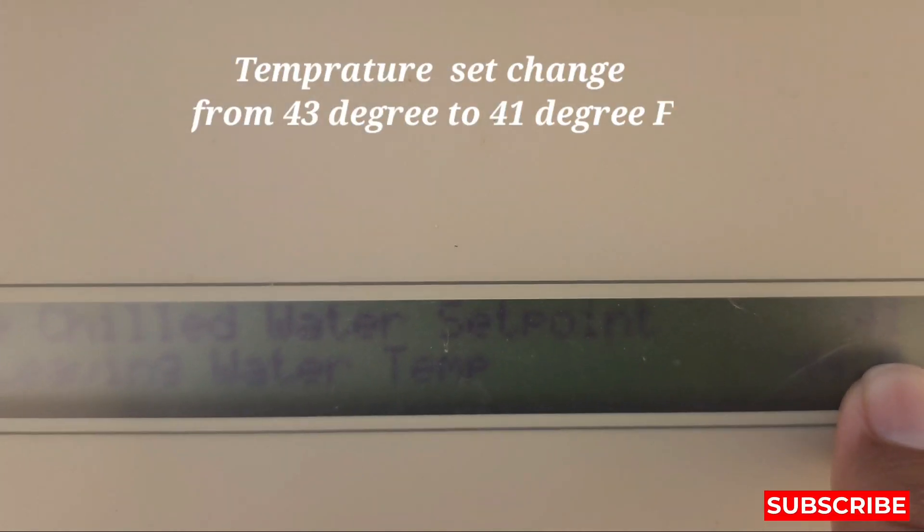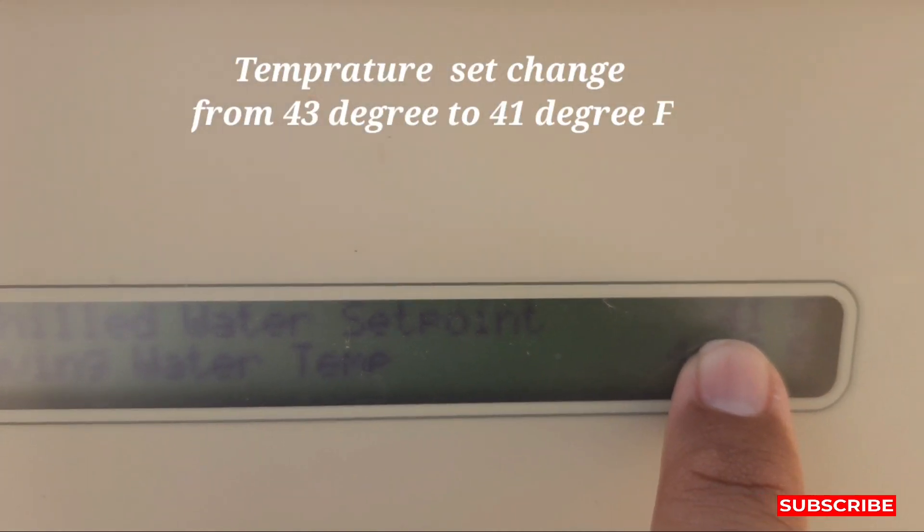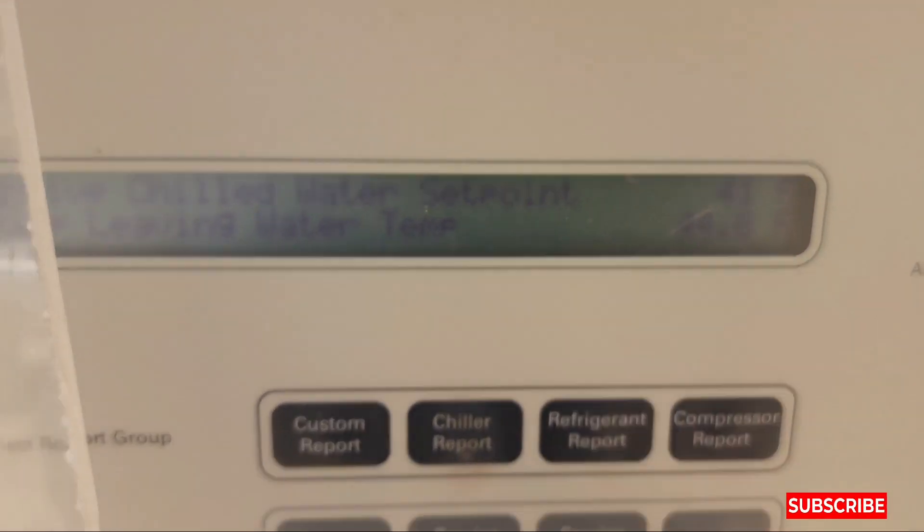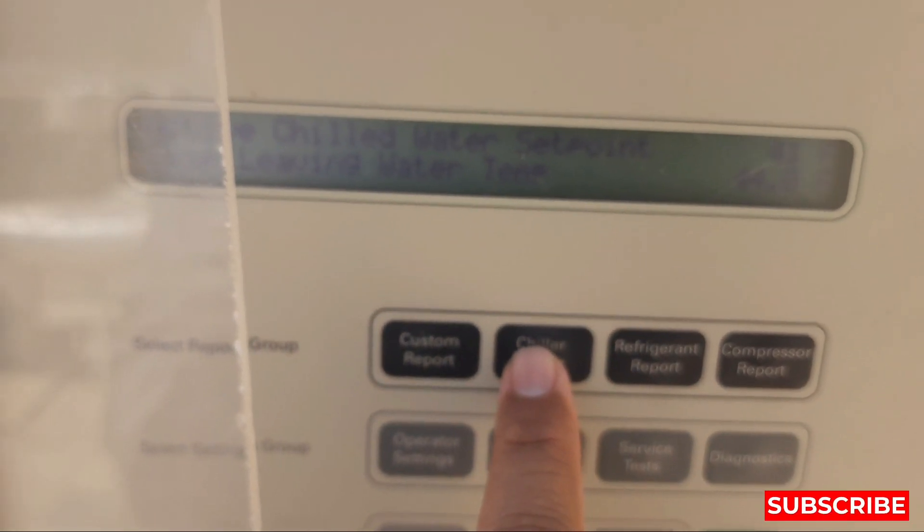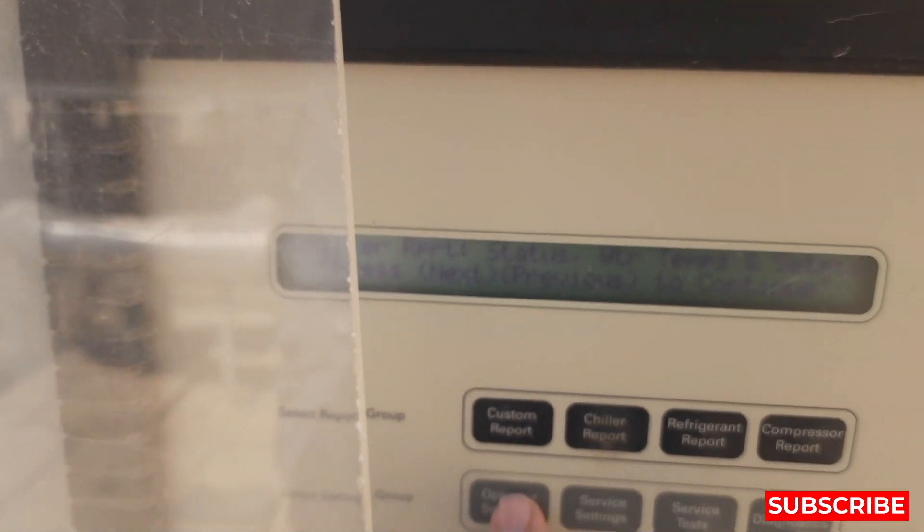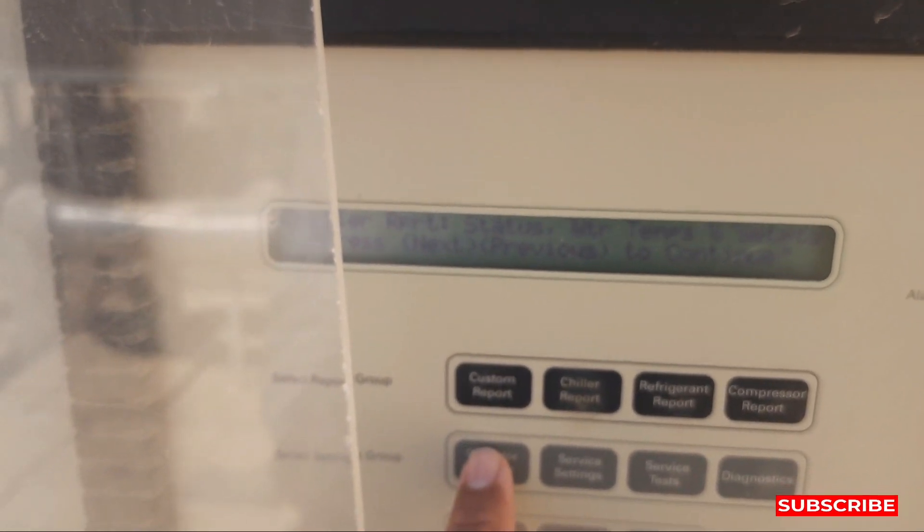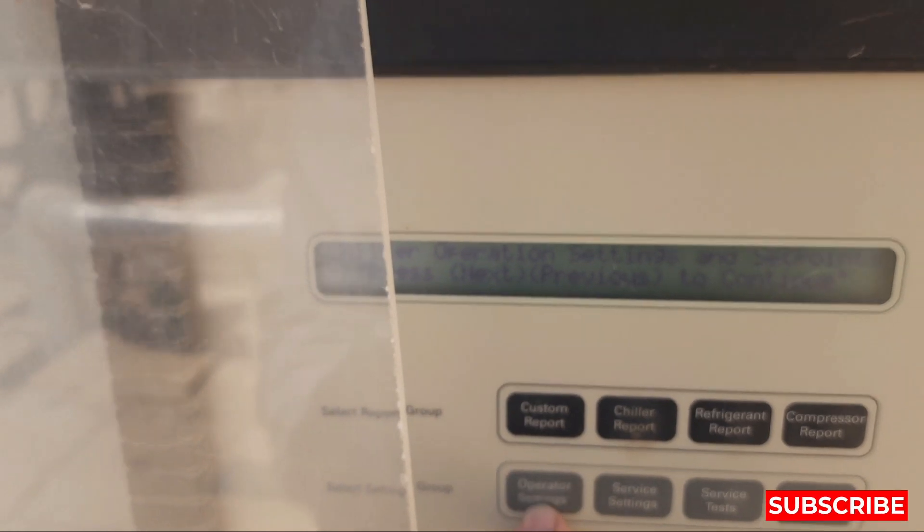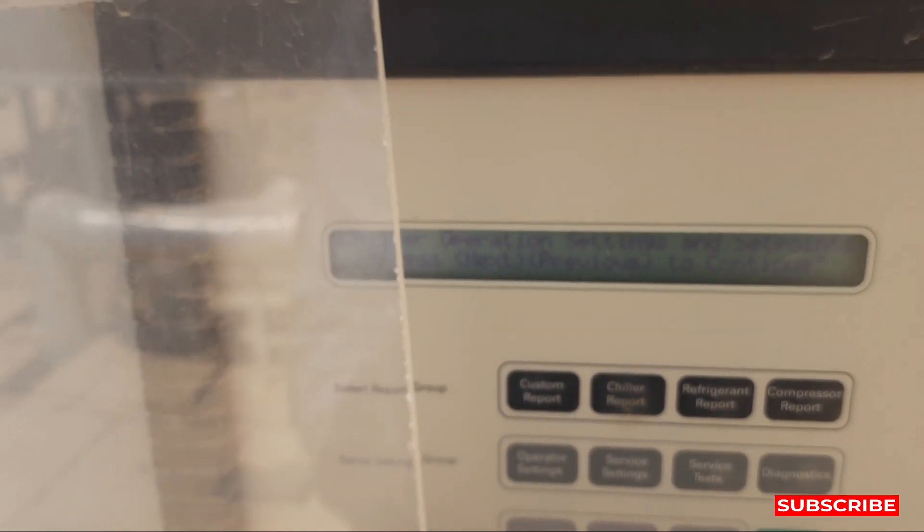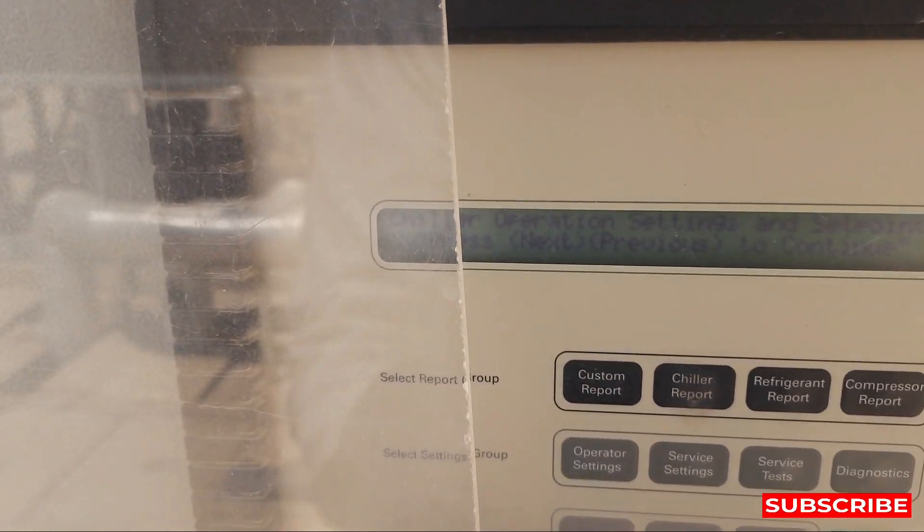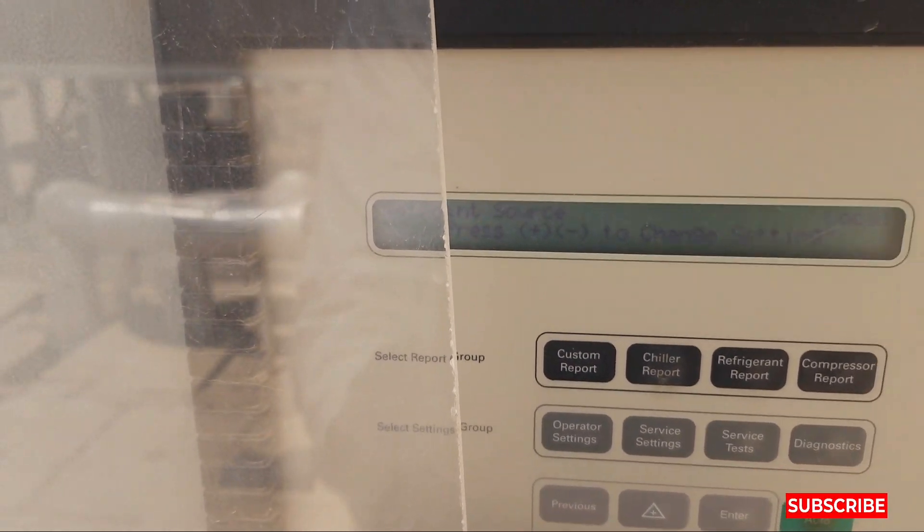So I am back just because I am showing to you to understand how to change. We will go back, go back to operator settings and then next, next.